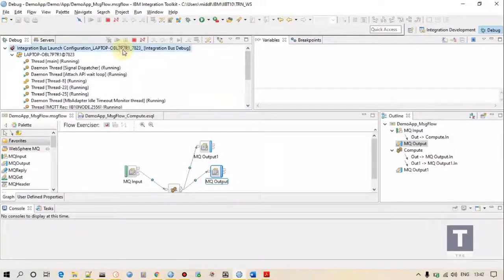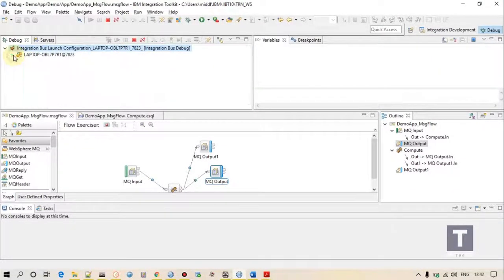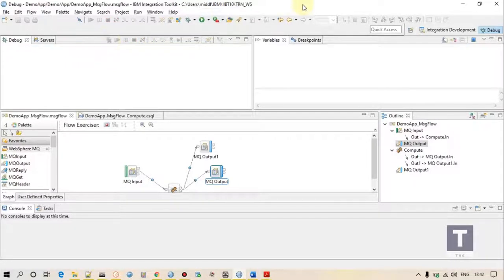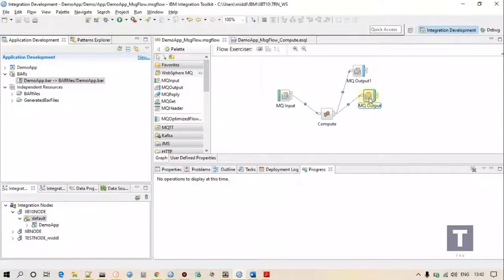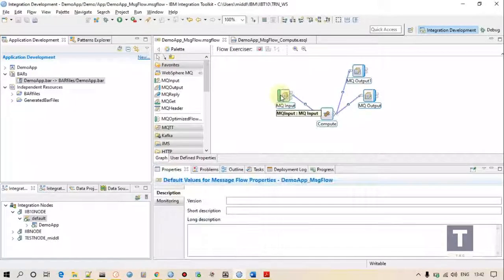Transaction mode 'yes' means all operations will be performed only if the transaction is completed. If transaction mode is 'no', all operations will be performed no matter if the transaction is completed or not. This is the difference. Thank you so much.